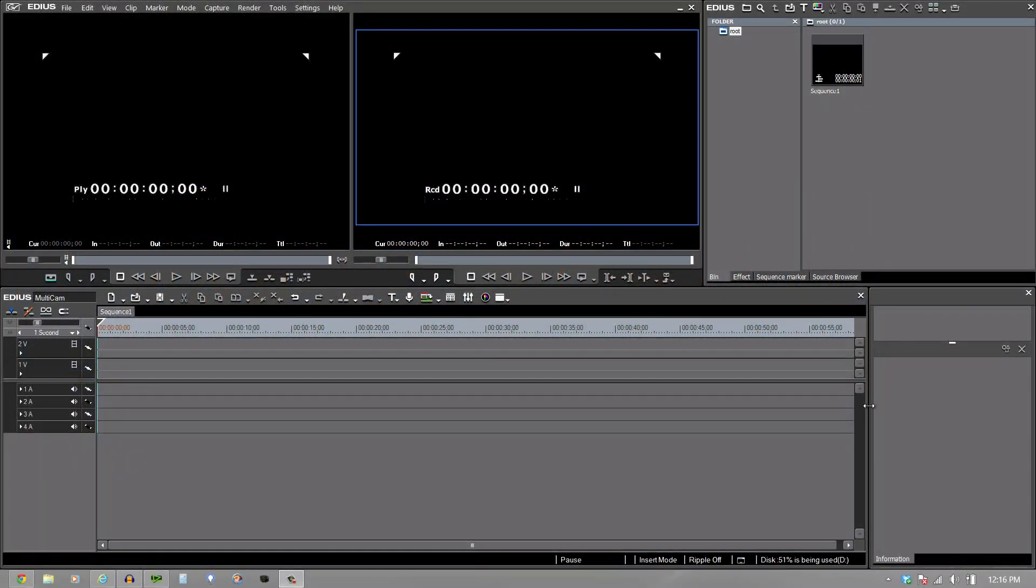One of the great features of EDIUS is its multi-cam. It's a very simple and yet very powerful tool that you can use to synchronize cameras when you have more than one camera shooting.